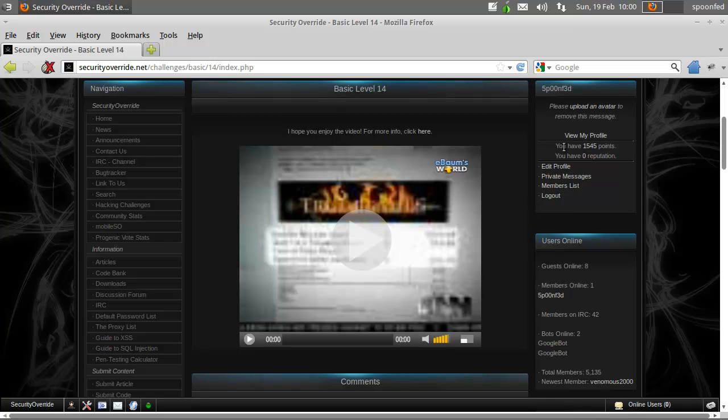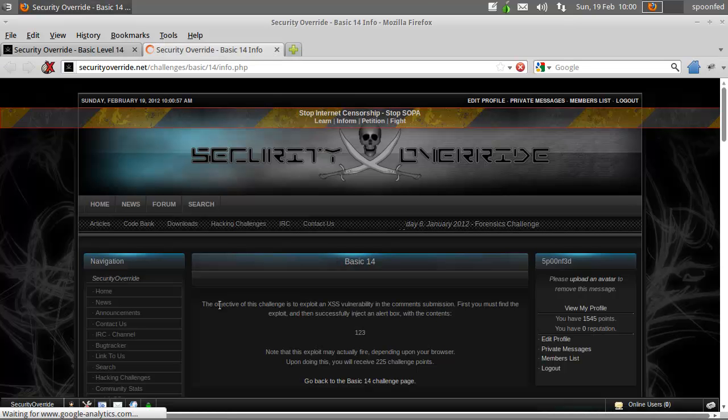Hey everybody, it's BoomFat here and we're doing basic mission 14. The info is here and it basically tells you what to do.